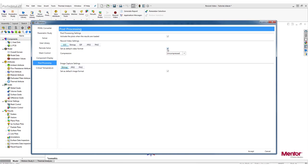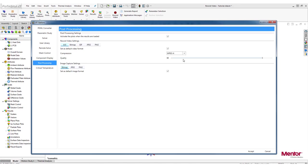You also have an option to change the compression of your video. It can either be uncompressed or MPEG-4. The Quality slider will appear if MPEG-4 is selected and the video will be recorded at 60 frames per second. Uncompressed videos will be recorded at 15 frames per second.